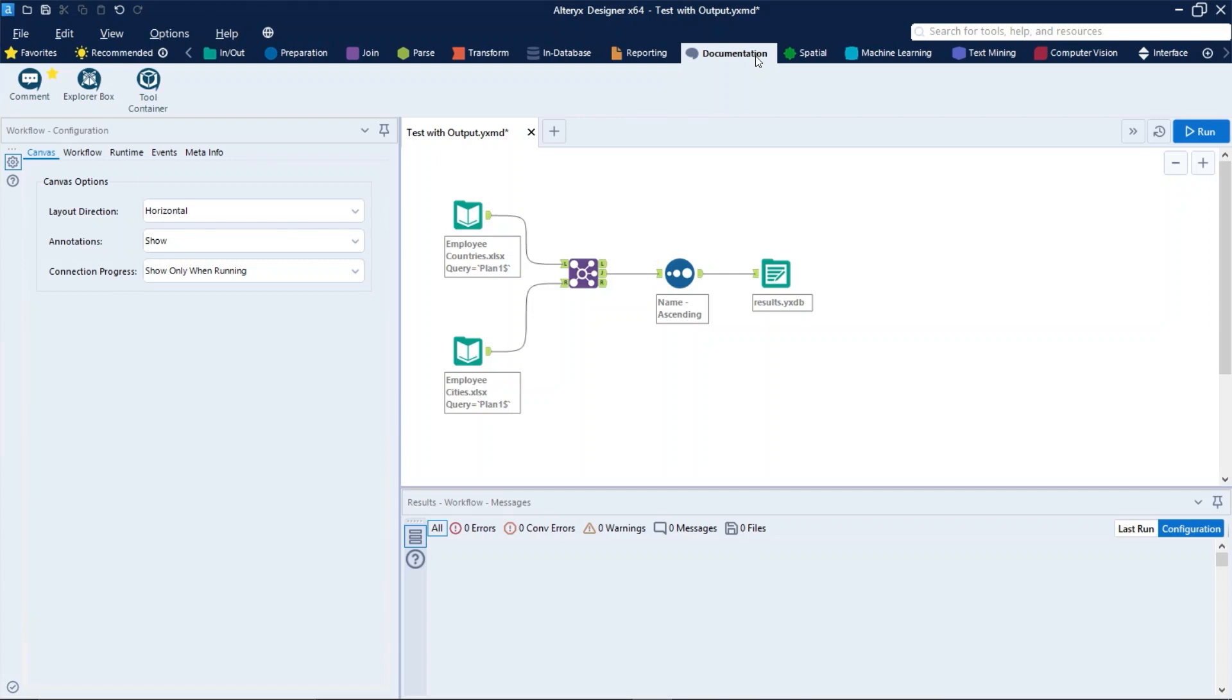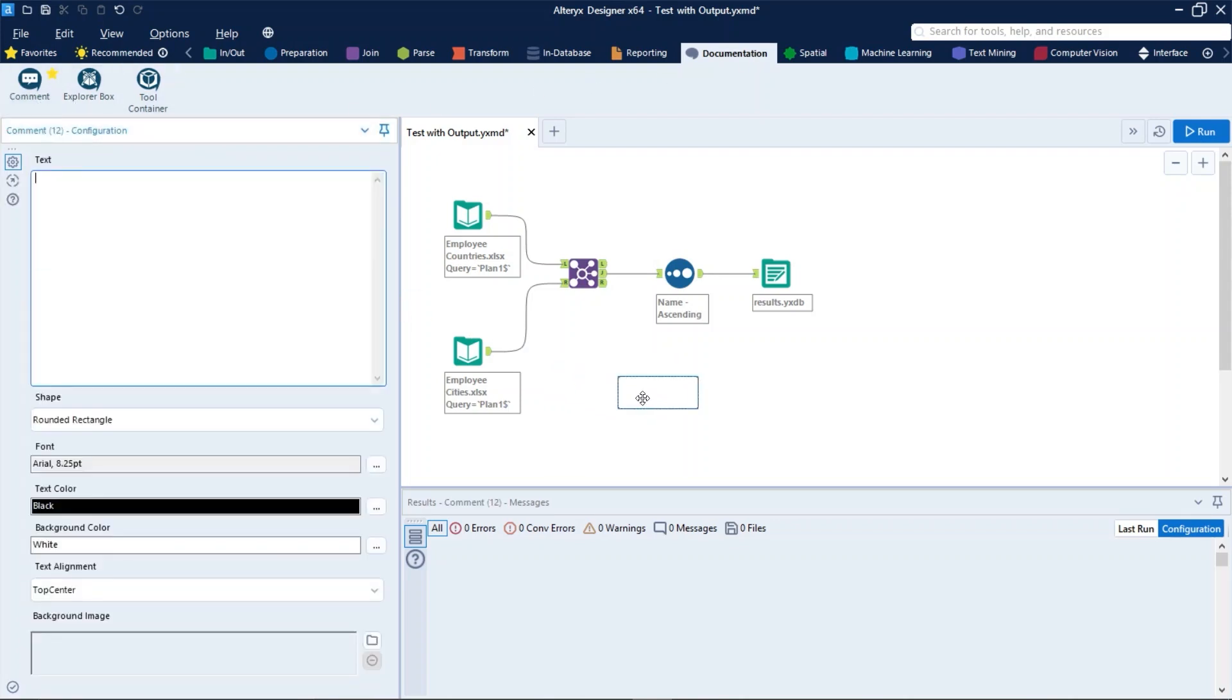Let's start with the Comments tool. Use comments to add annotations to the project workspace. This is useful for jotting down notes and explaining processes. In the text field, enter the text to appear in the comment box, or double-click the comment box on the canvas and enter text directly into the box.